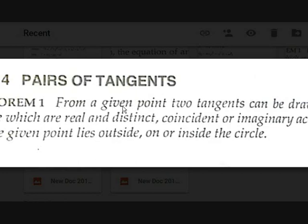The two tangents will be real and distinct, coincident, or imaginary according as the given point lies outside, on, or inside the circle. If the given point is outside the circle, two tangents can be drawn. If the point lies on the circle, only one tangent can be drawn — the two are coincident. From inside the circle, any line meets the circle at two points, so there are no real tangents — they are imaginary.